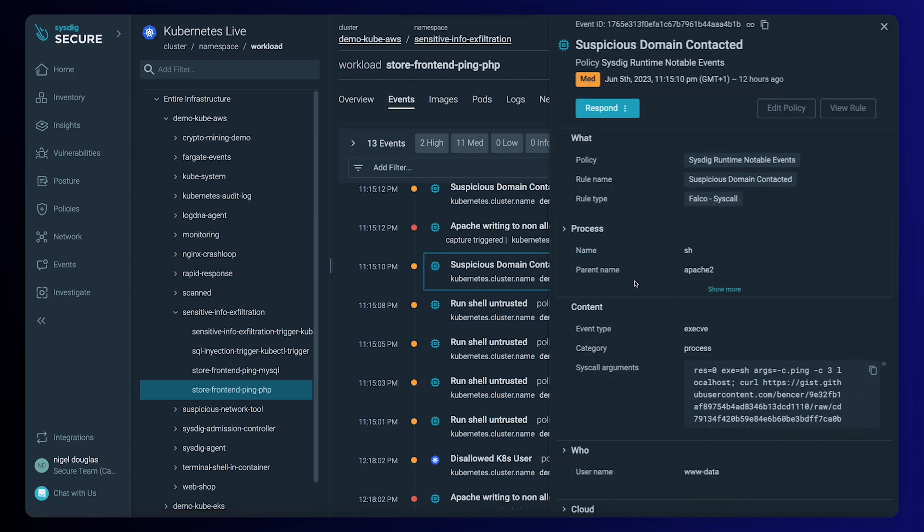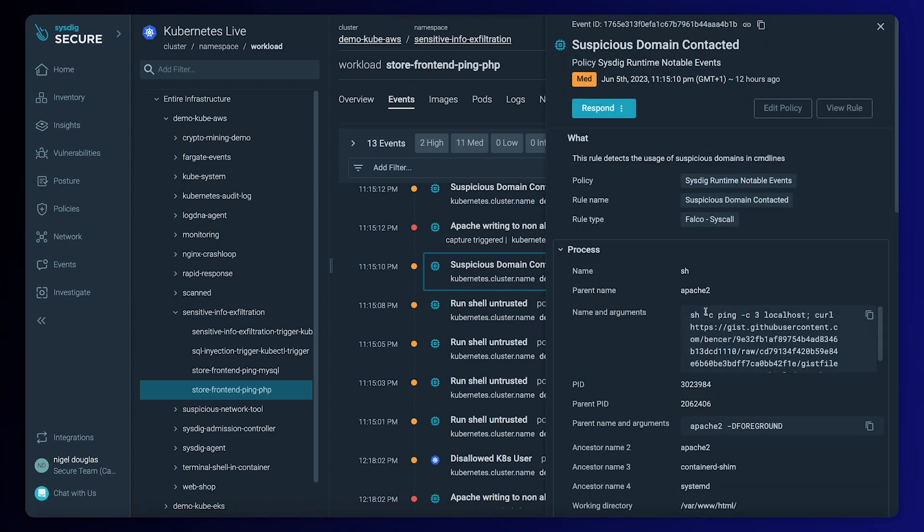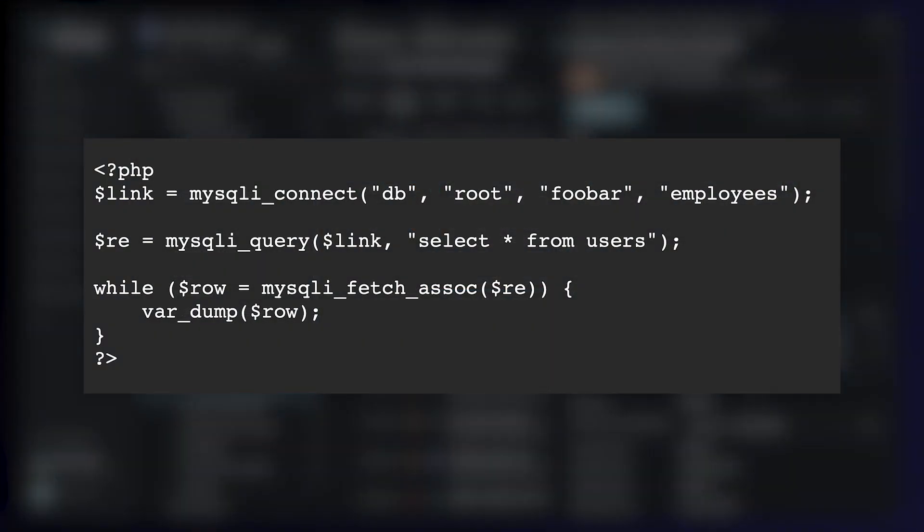Now we can check the command that triggered those events and it looks like it's downloading some files. Checking the content of the file, we can see that it's a PHP script to download and extract data from our database.